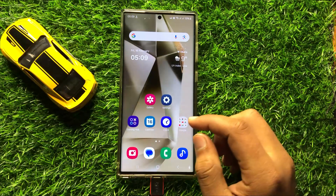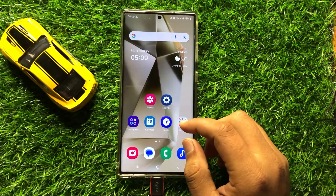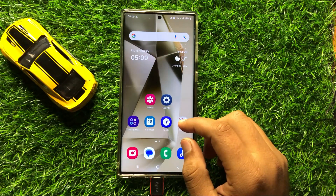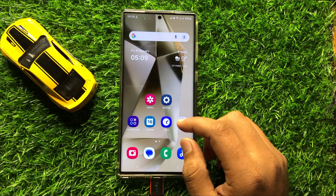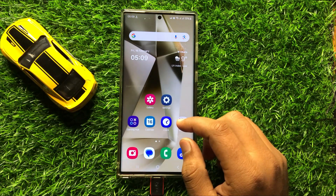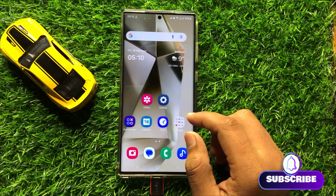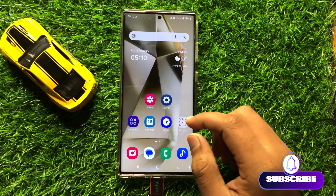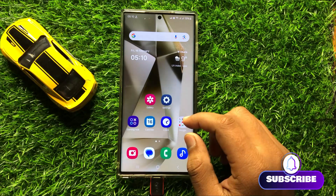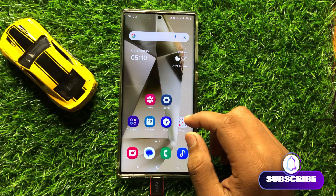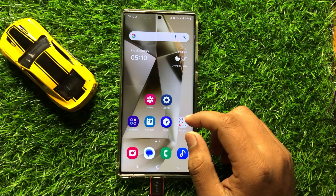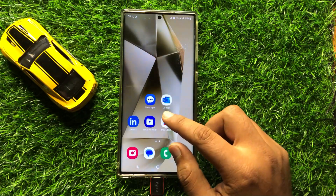Hello everyone. In this video I will show you how to enable or disable text messages background tasks notifications in Samsung Galaxy S24 Ultra. So before starting the video, don't forget to subscribe to the channel and also press the bell icon.